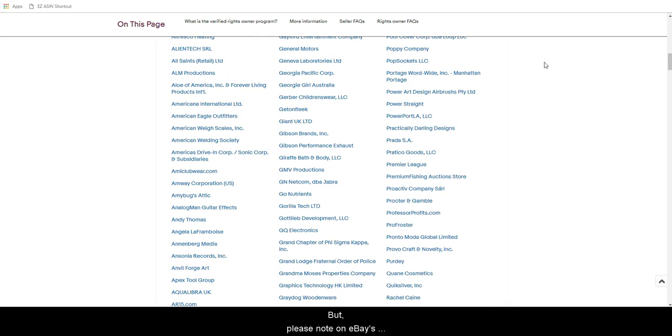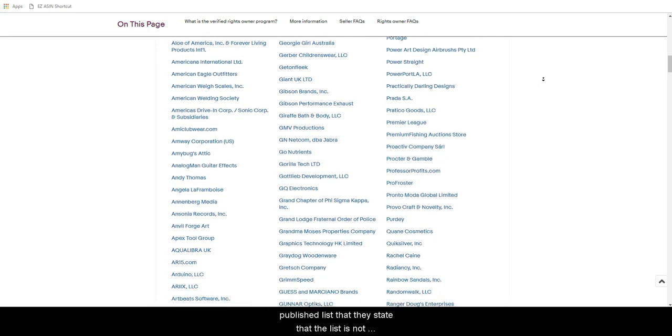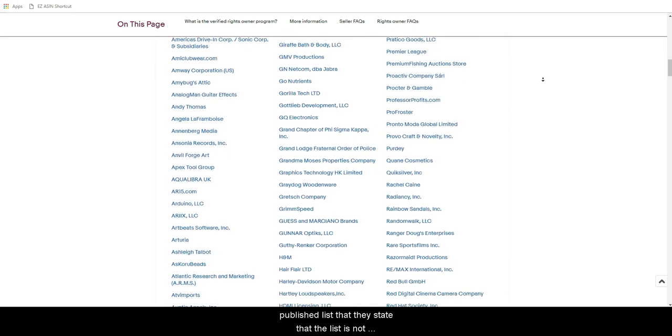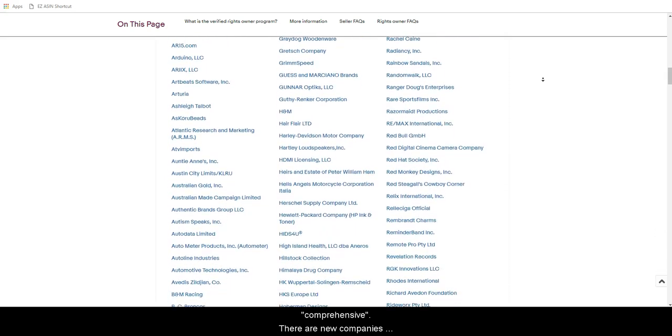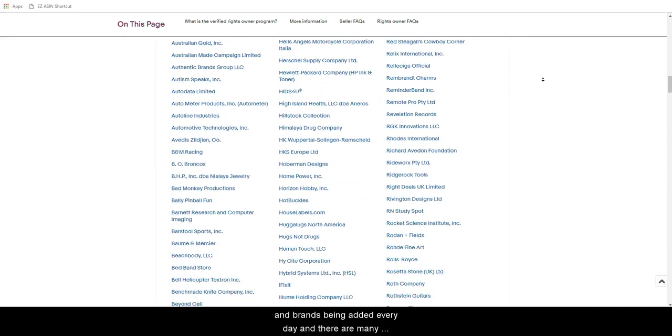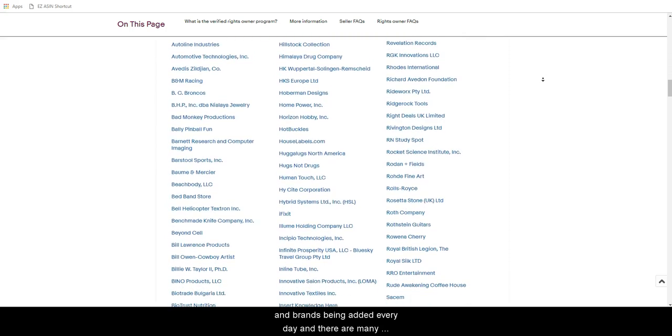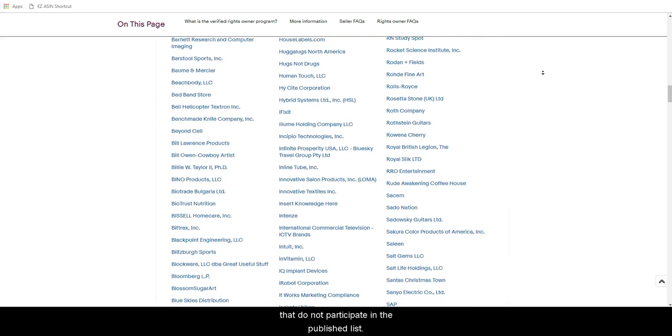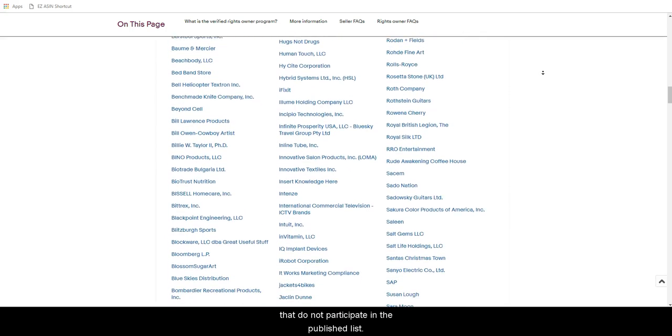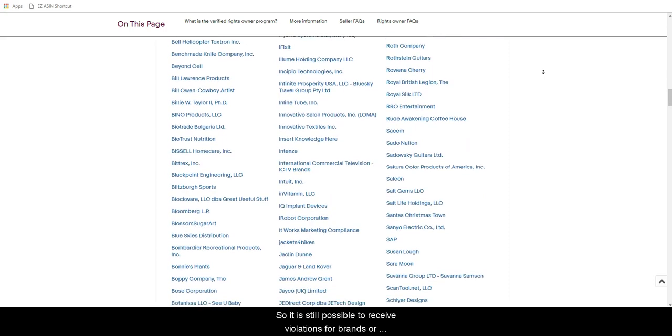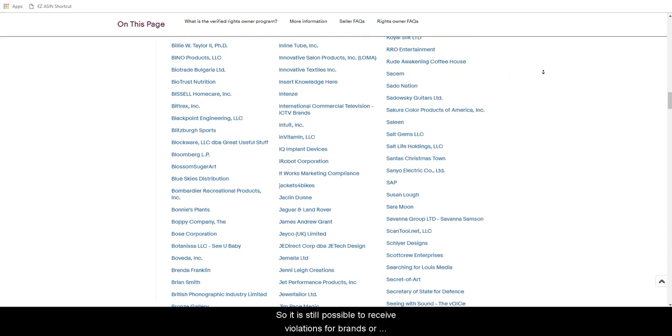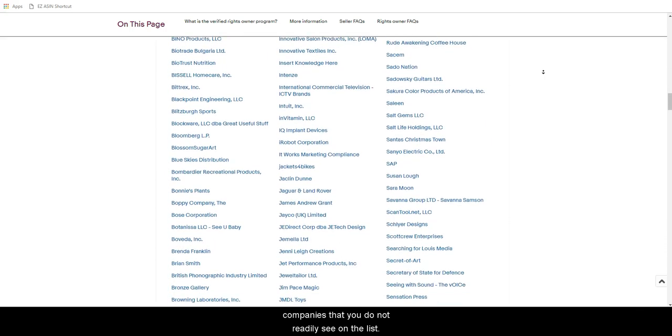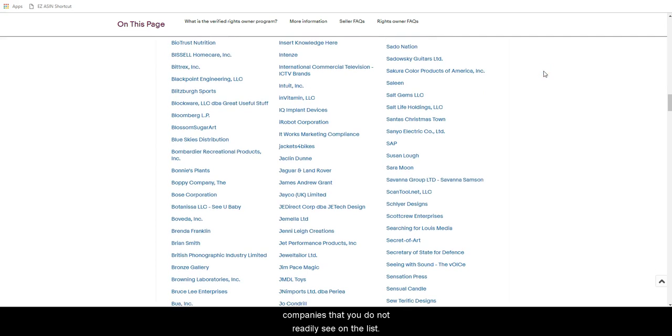But please note on eBay's published list that they state that the list is not comprehensive. There are new companies and brands being added every day and there are many that do not participate in the published list. So it is still possible to receive violations for brands or companies that you do not readily see on the list.